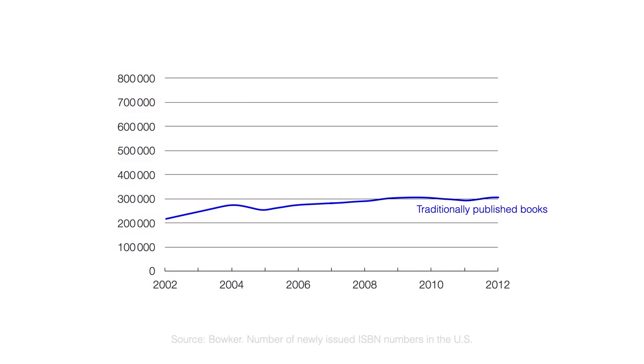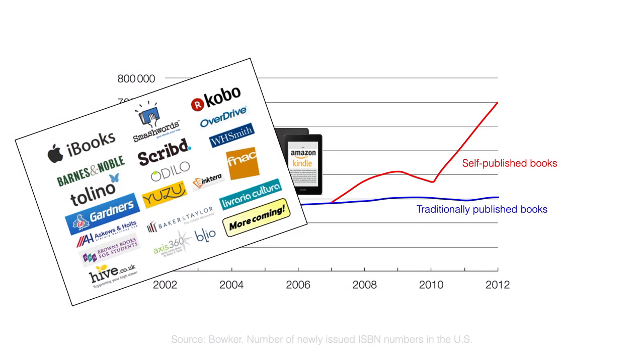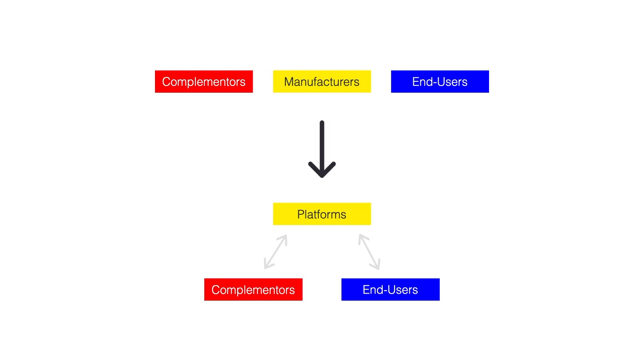The blue line represents the number of books published in this model in the US. With the rise of e-reading devices, such as Amazon's Kindle, digital publishing platforms became more and more popular. These platforms directly connect authors and readers. As you can see from the red line, the number of books published without traditional publishers skyrocketed.